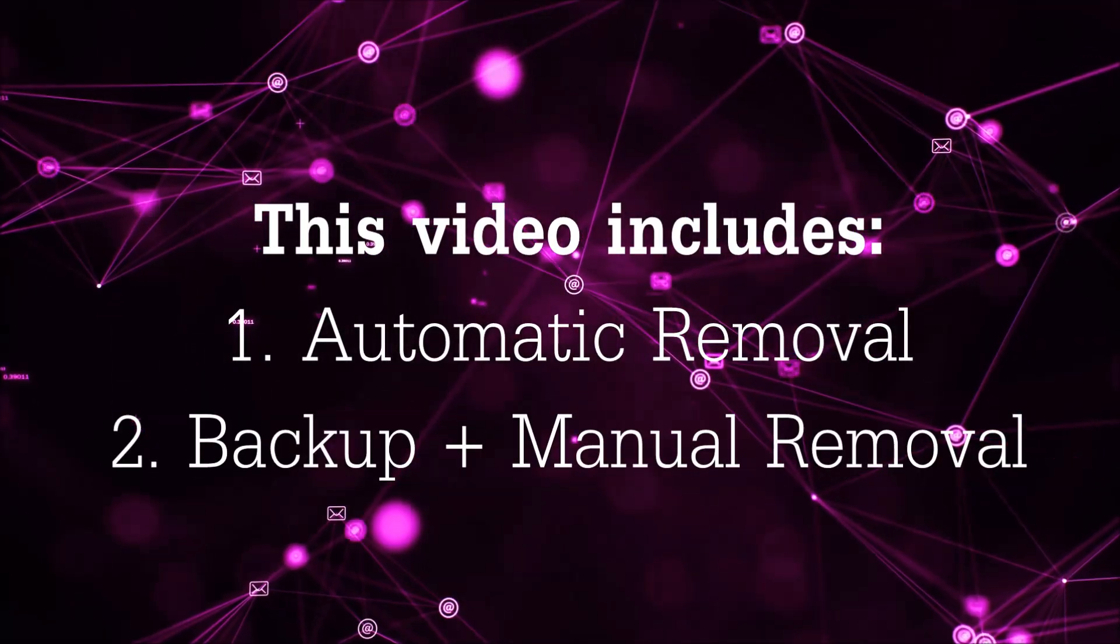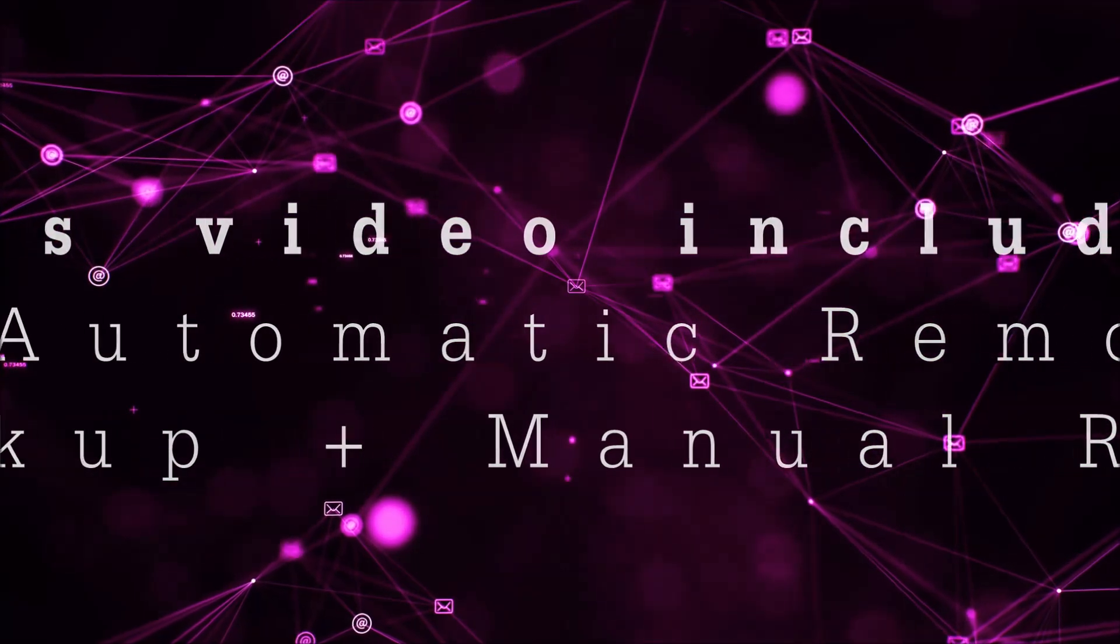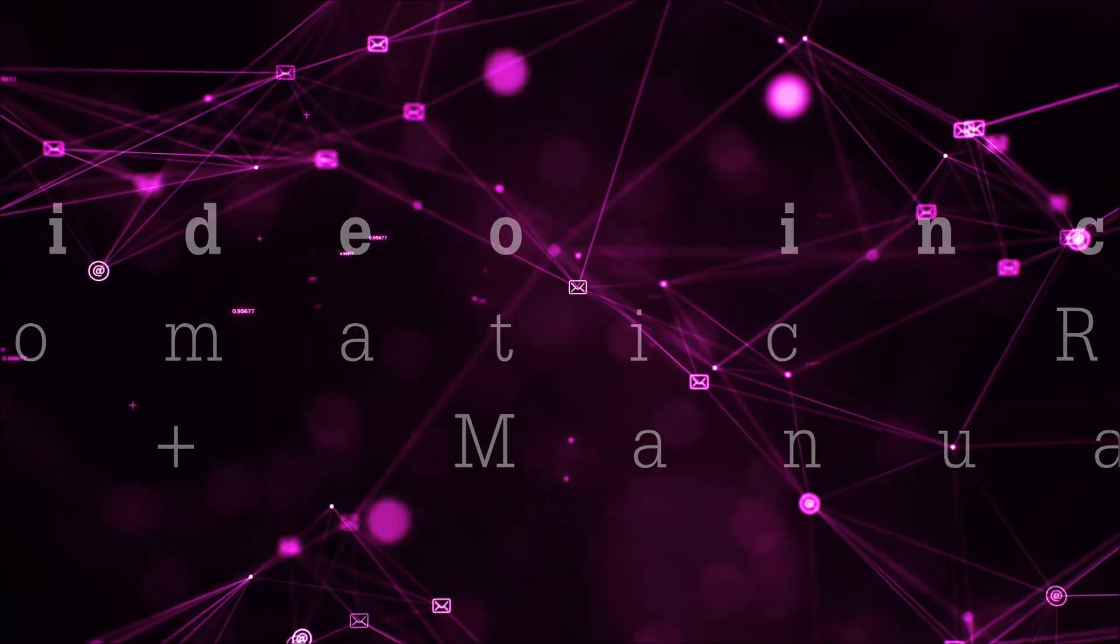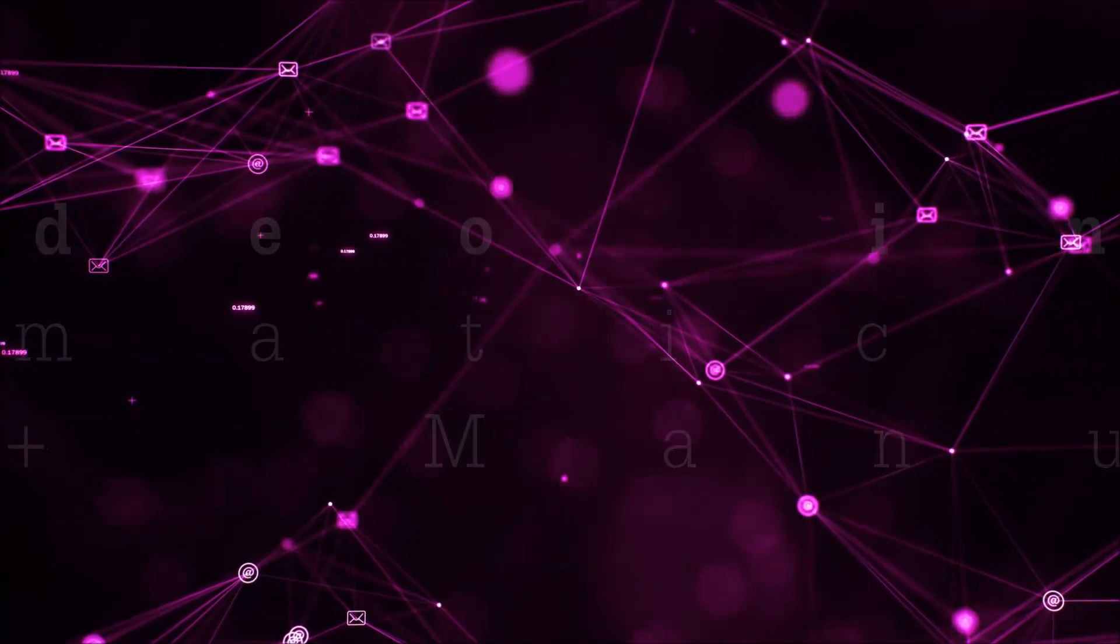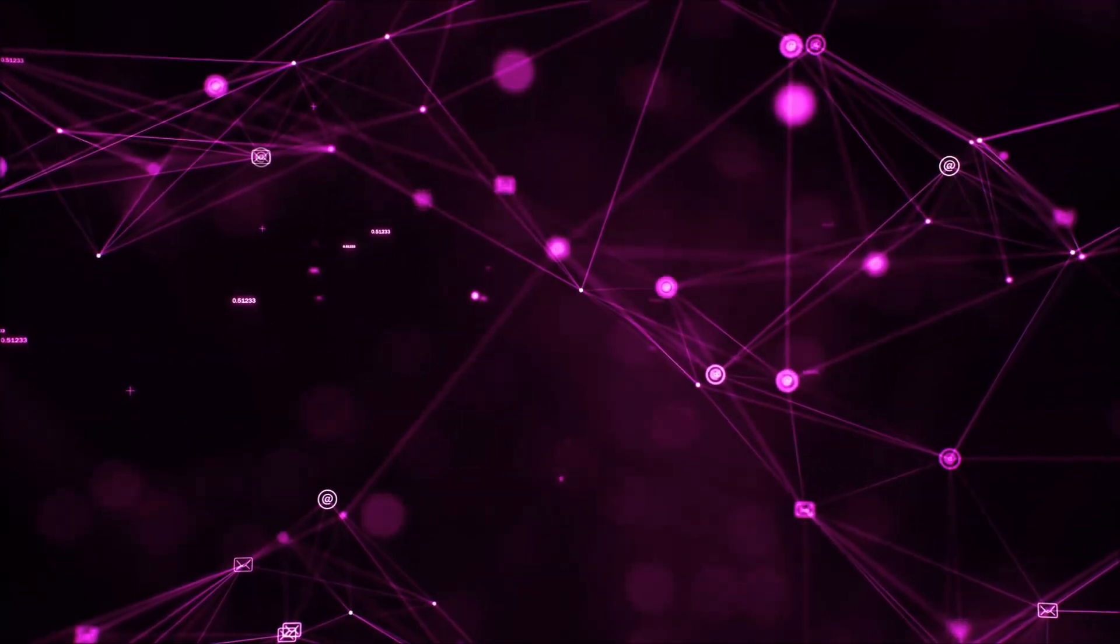This video will be including automatic removal and then it's going to take you through the manual removal steps plus some backup tips.